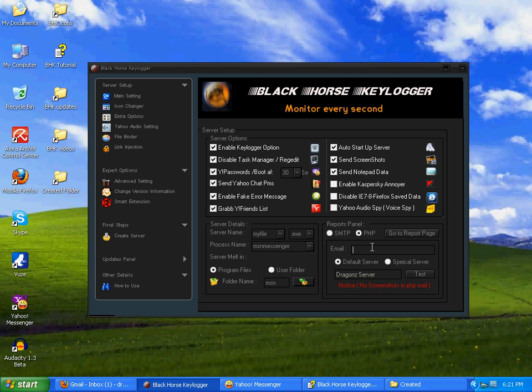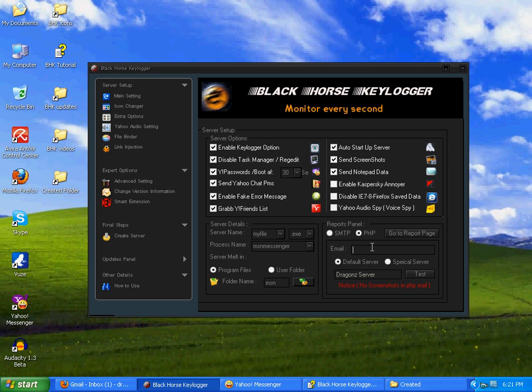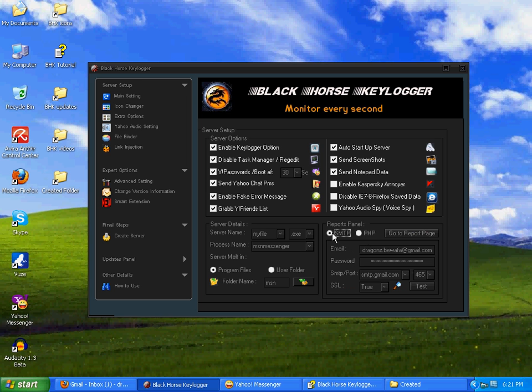Oh I forgot this one, reports panel, that's PHP. PHP mail, remember that in PHP mail there will be no screenshots, but PHP will be more faster. It will give you an email report within a minute.